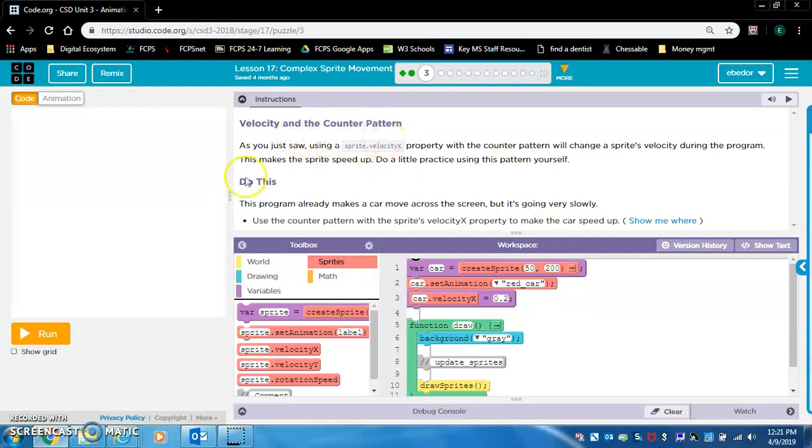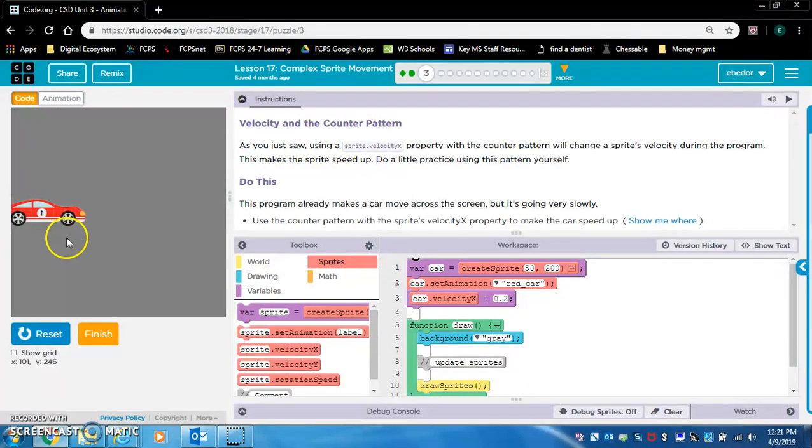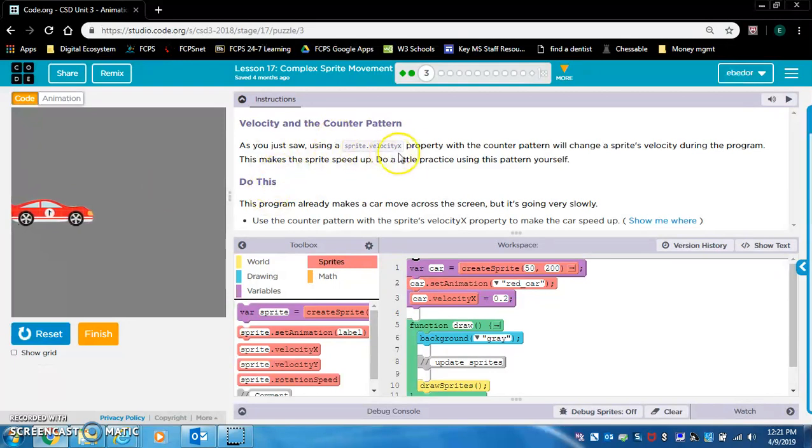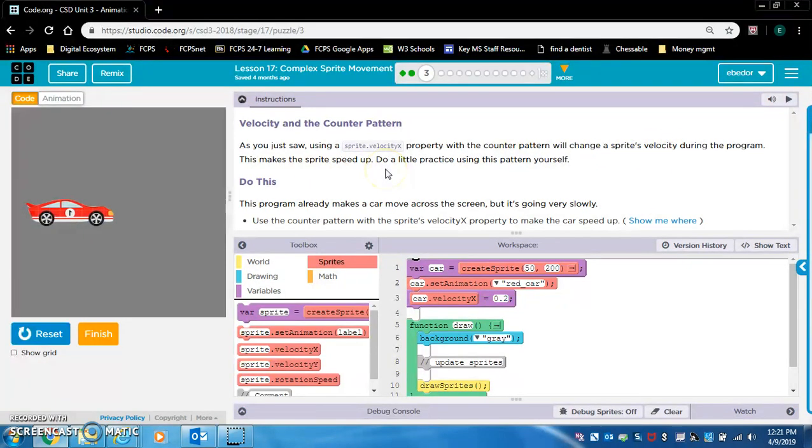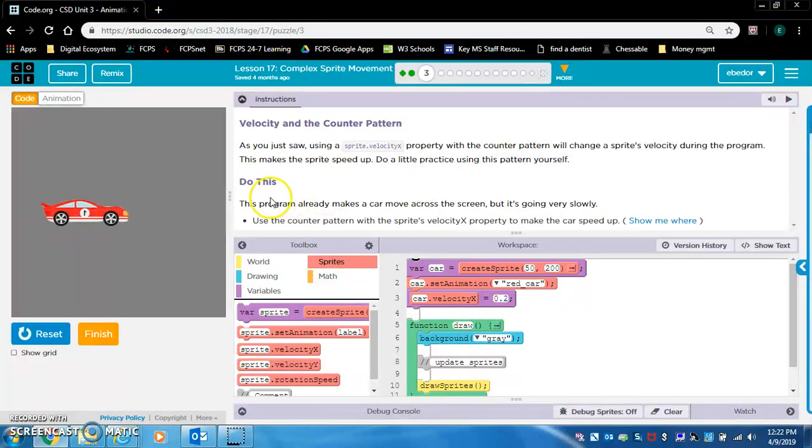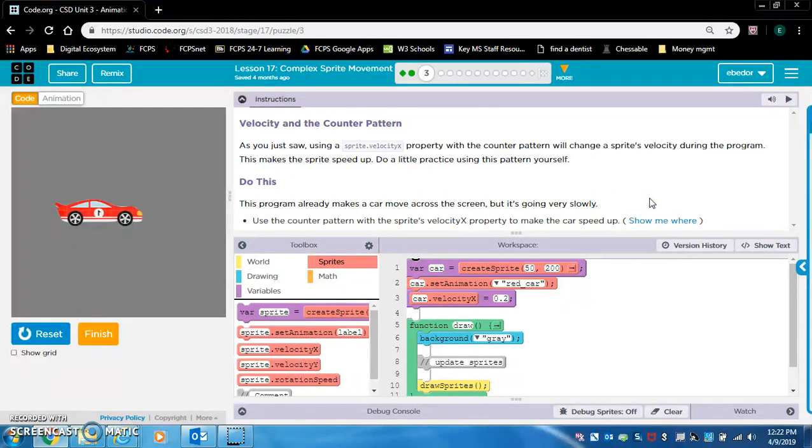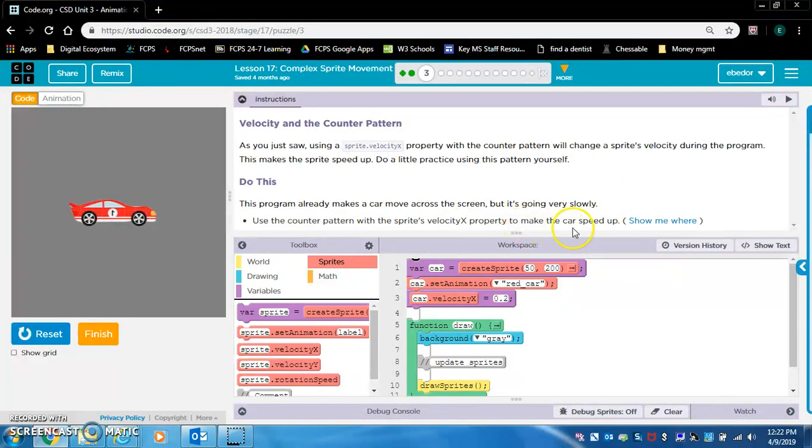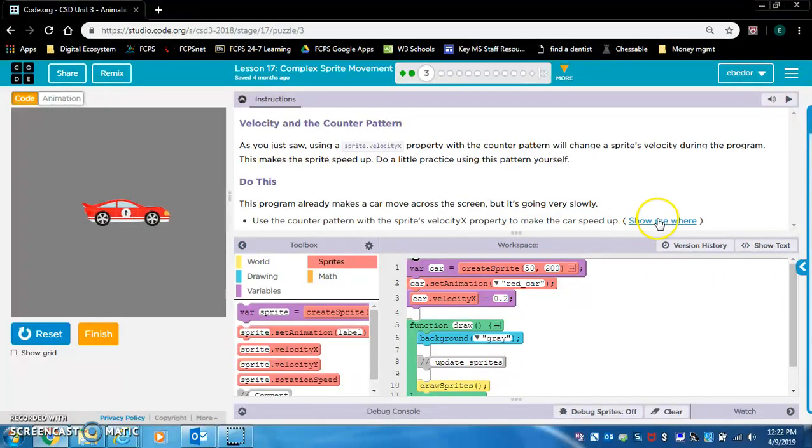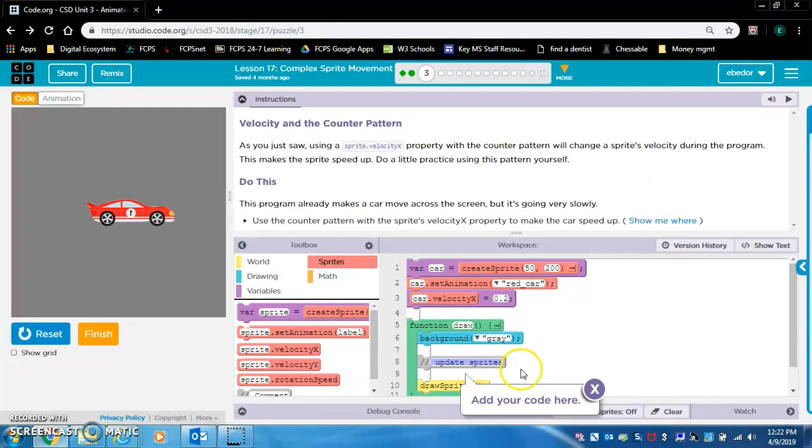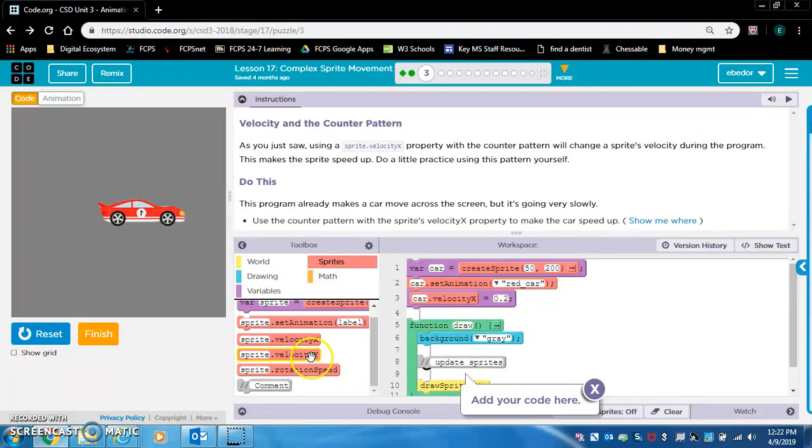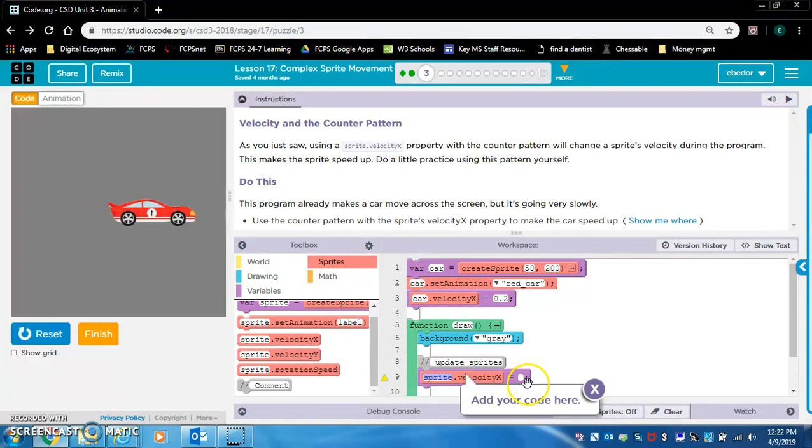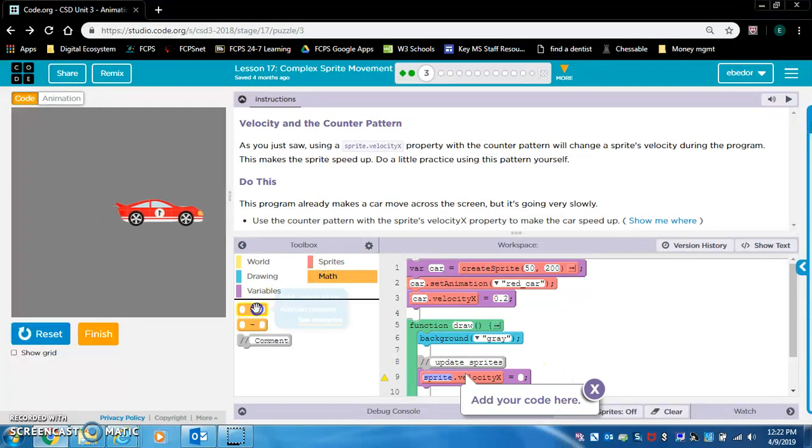Velocity and the counter pattern. As you just saw, using a sprite.velocityX property with the counter pattern will change the sprite's velocity during the program. This makes the sprite speed up. This program already makes the car move across the screen, but it's going very slowly. Use the counter pattern with the sprite's velocityX property to make the car speed up. So the counter pattern, as we know, we're going to do car.velocityX equals car.velocityX plus 1.